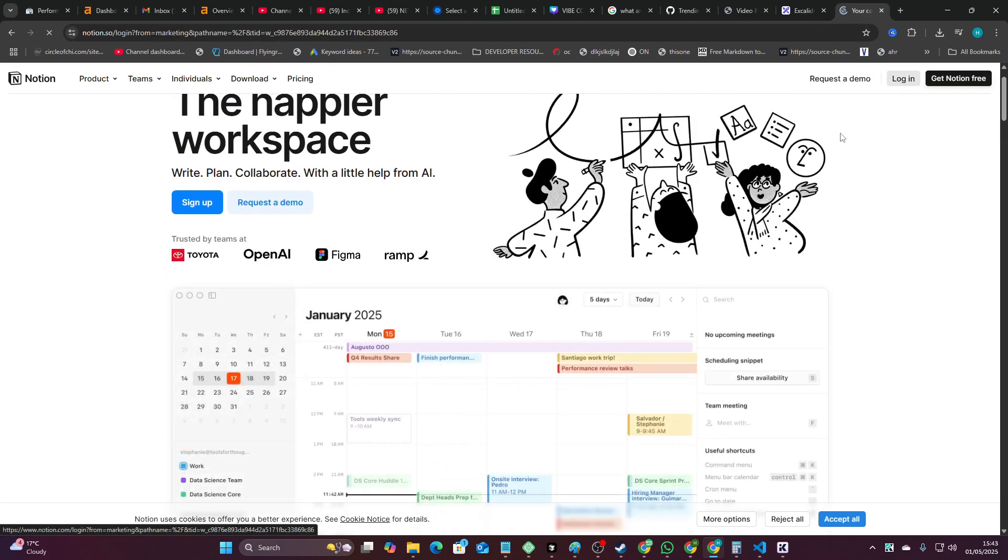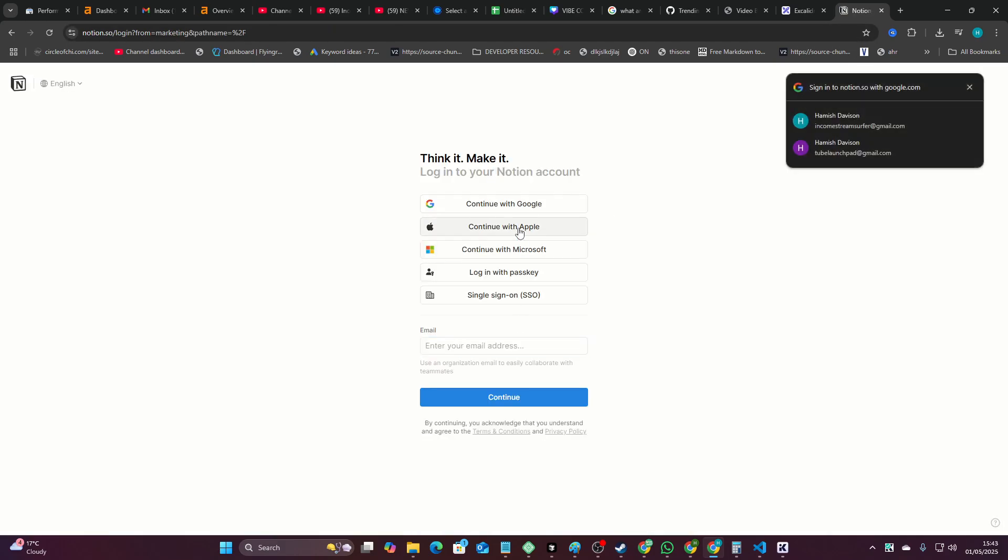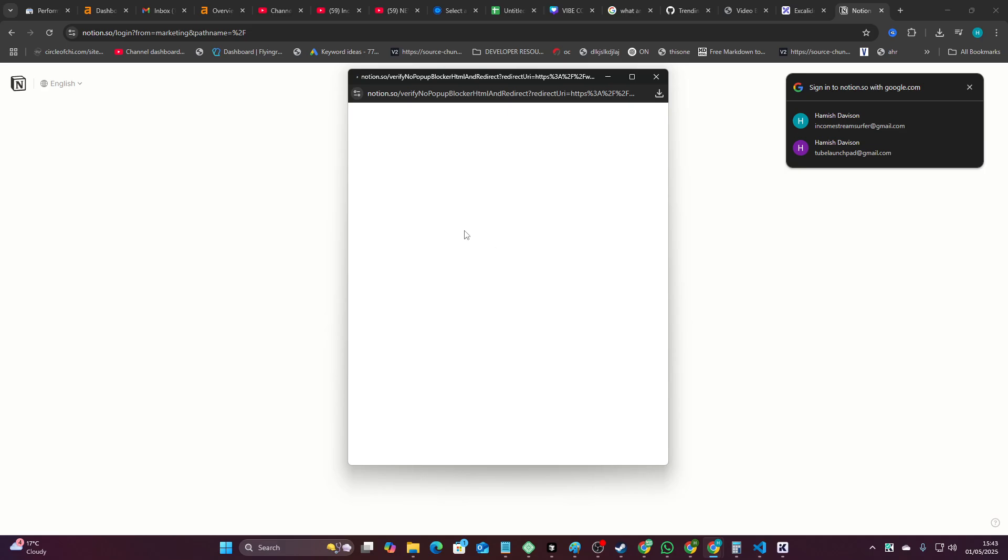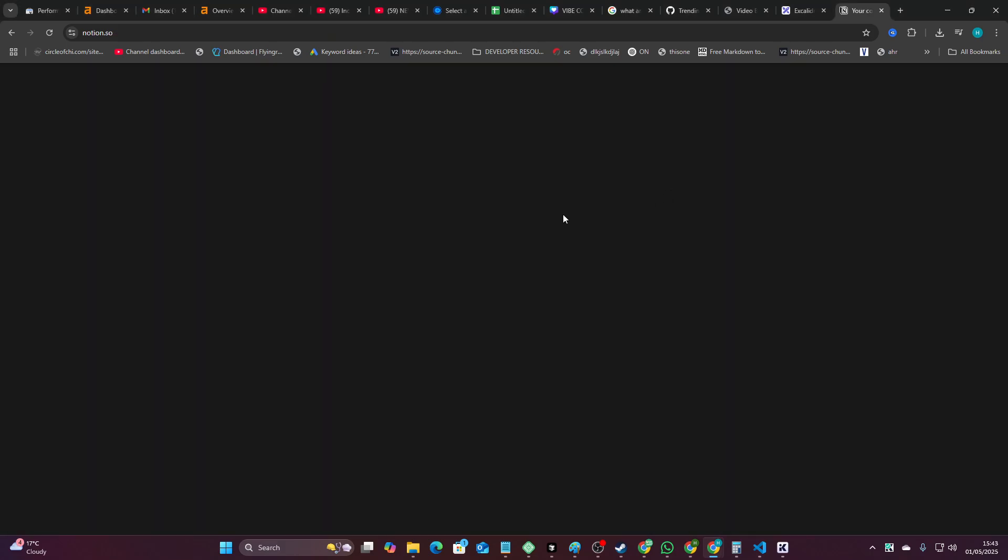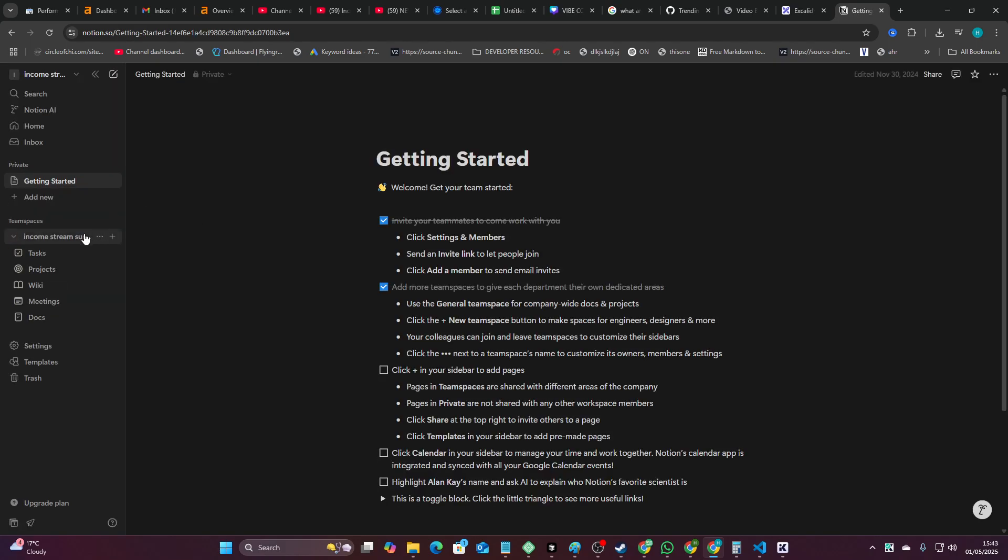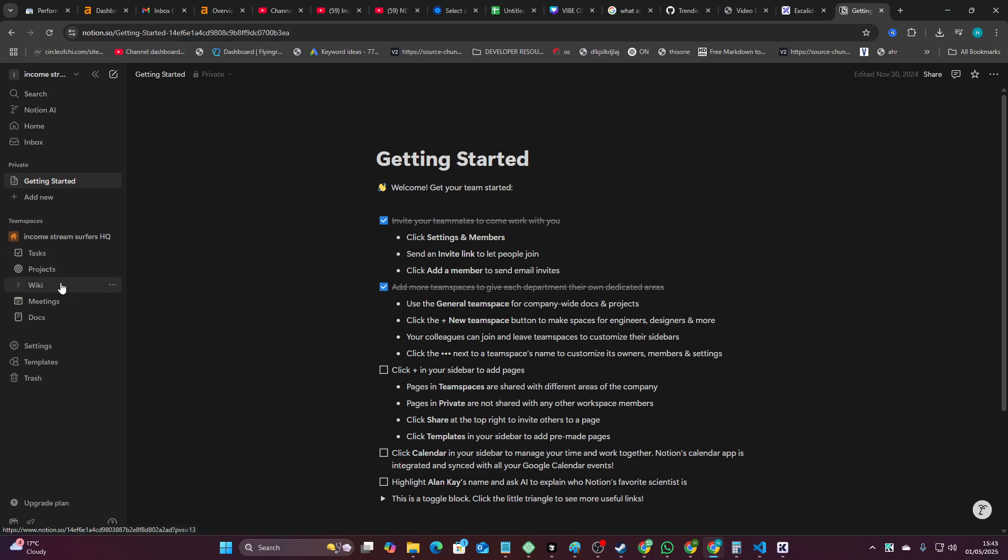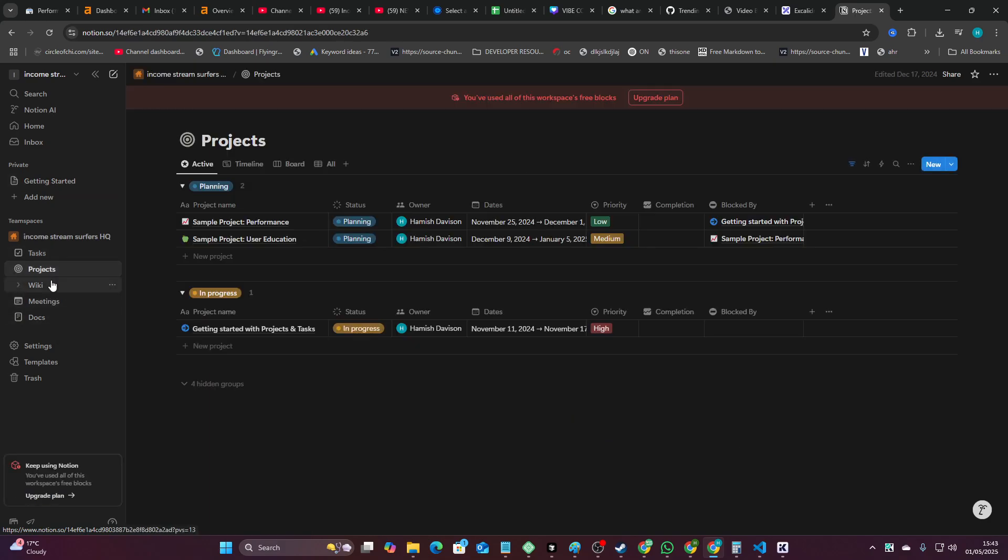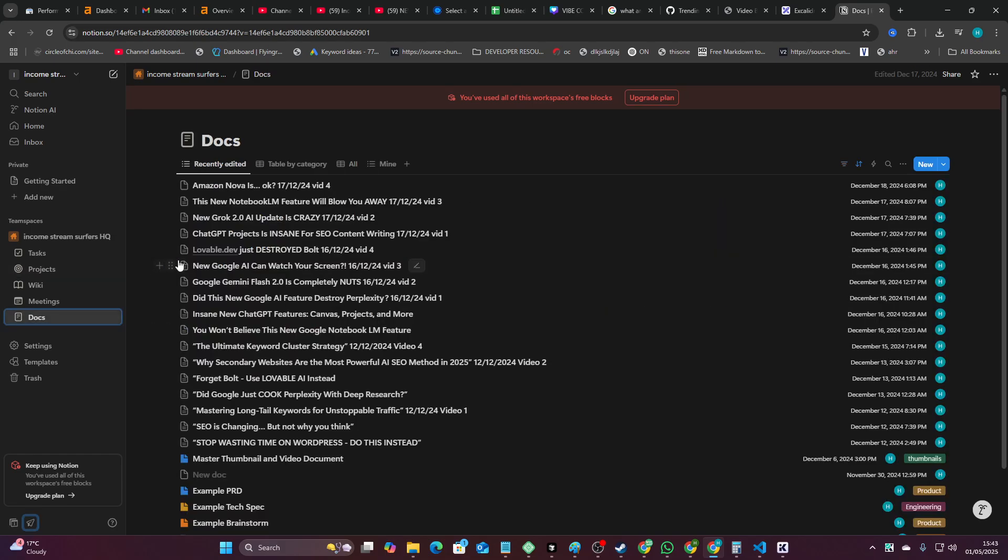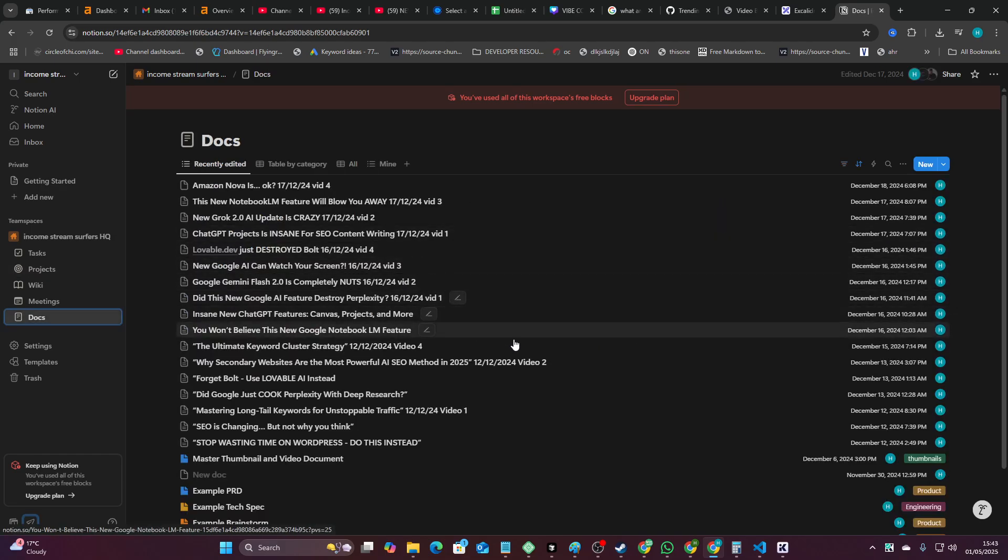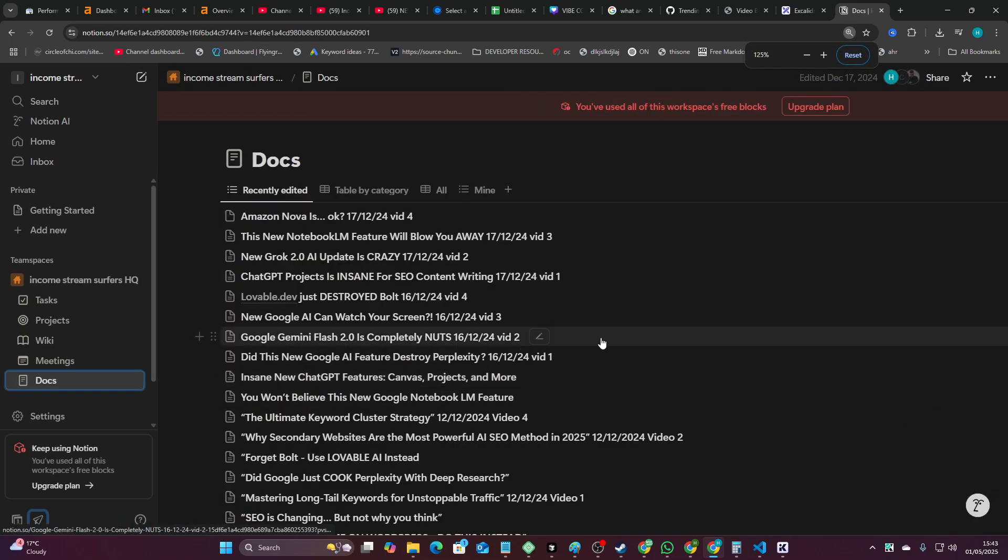So if I just log in here, continue with Google, you'll see I'm not lying to you guys, there should be some Notion stuff right here. So Ingram Stream Surfers HQ, pretty sure I made some projects. Okay, yeah, they're here. So on these docs right here.